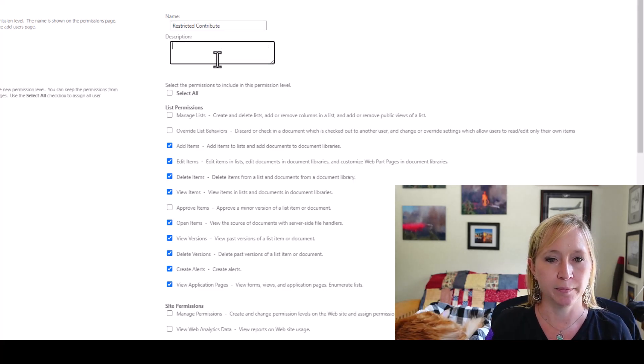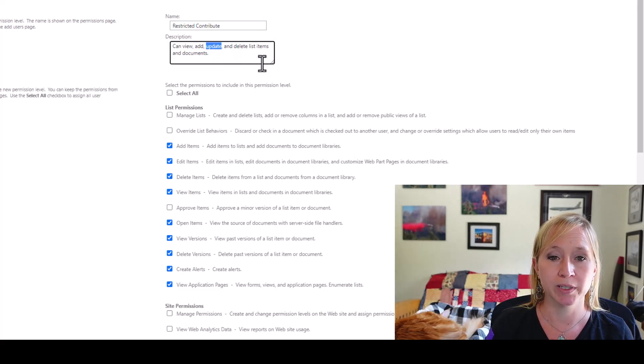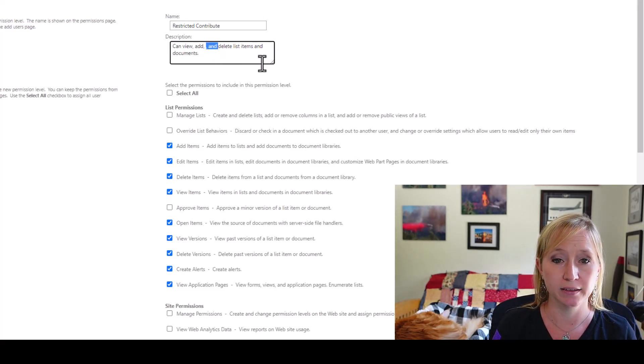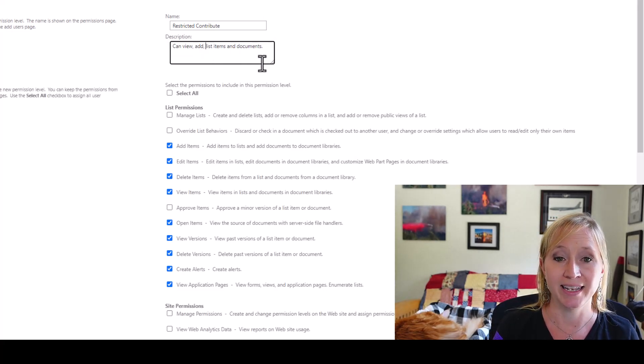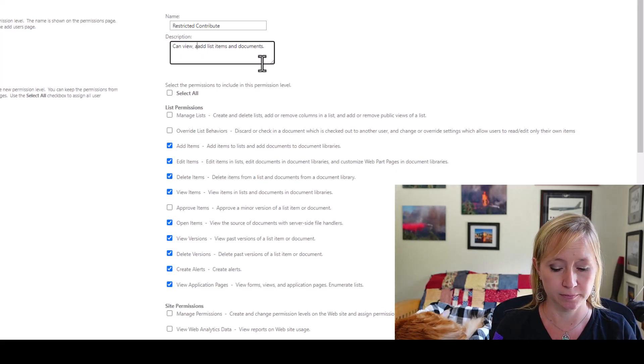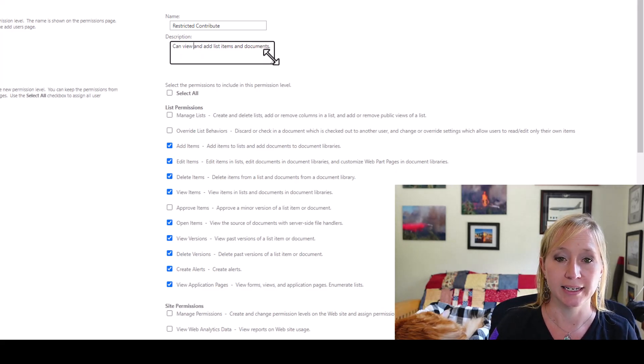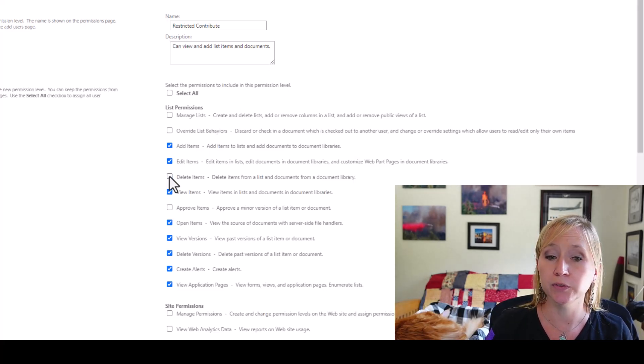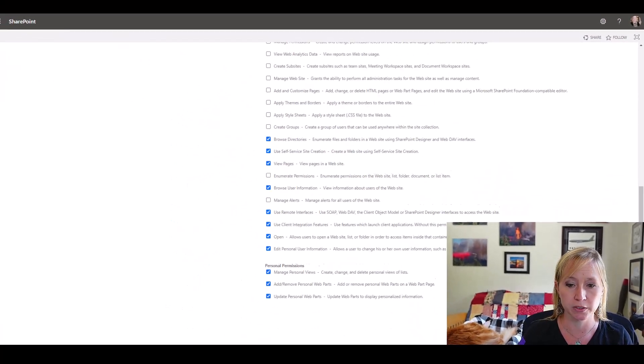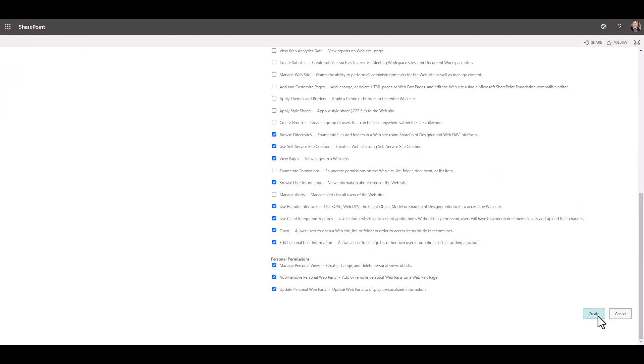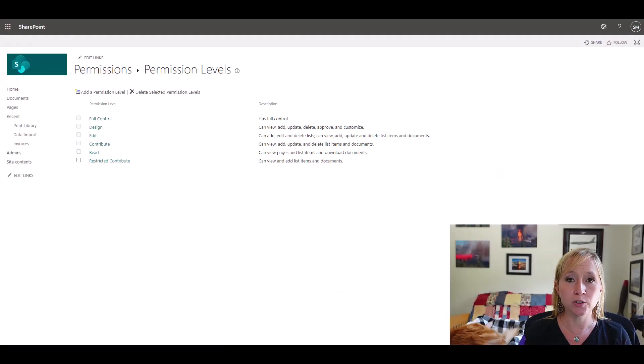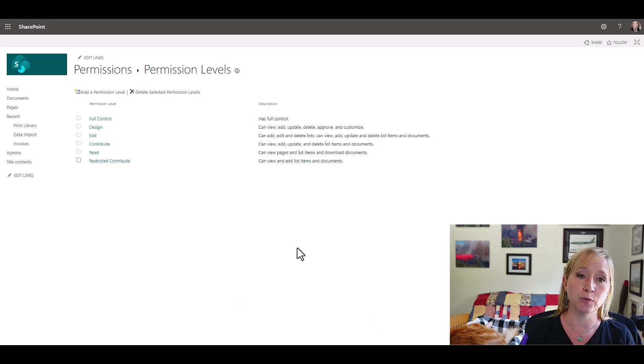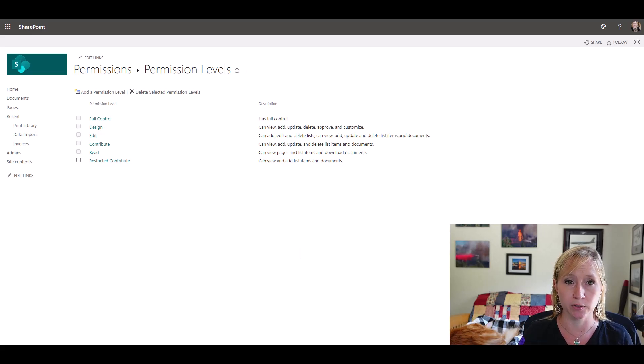And then paste in the description. We want them to view, add, and that's it. So we want them to view and add list items. So we're going to remove the ability for them to delete items, scroll all the way down and click create. Now we've created this new permission level within the parent site. Now we have to go back to the list and apply that permission level.